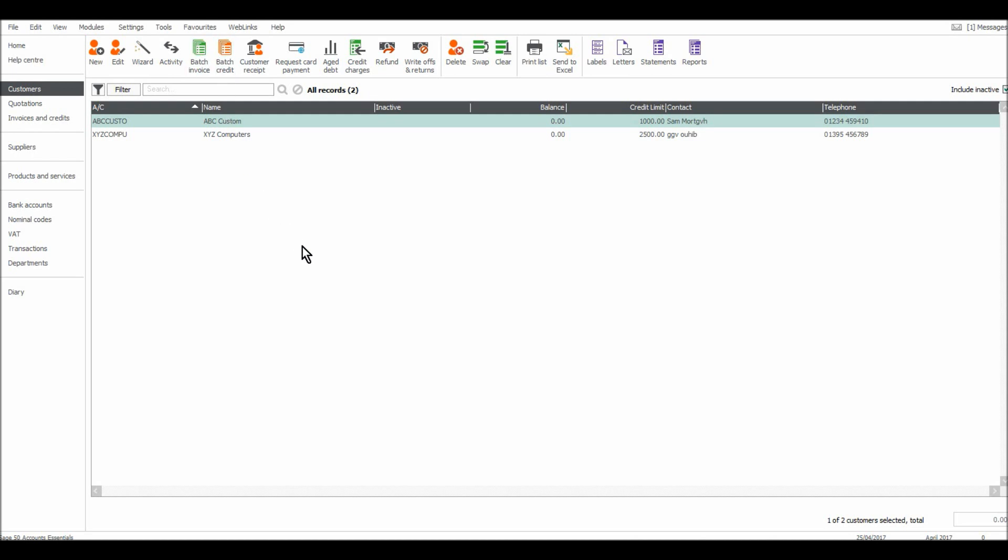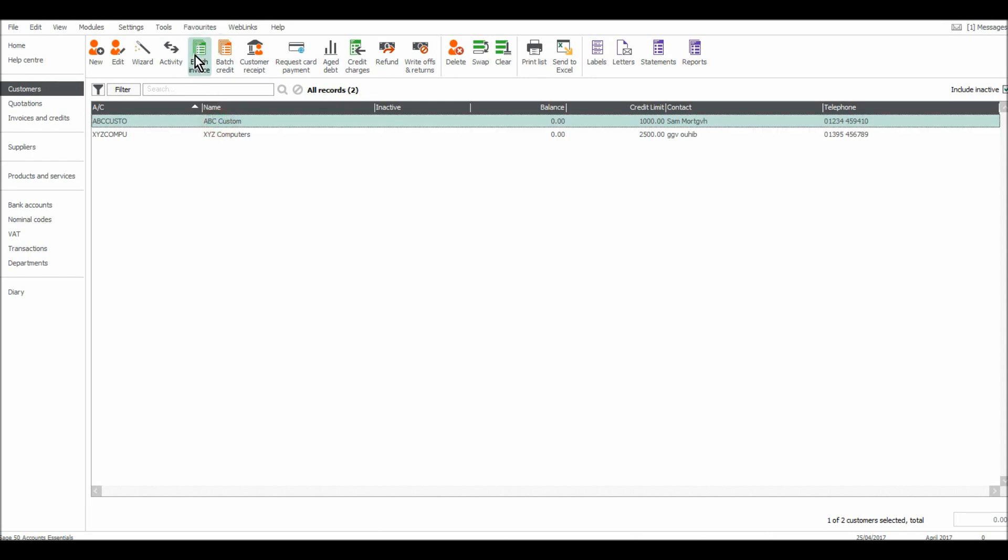So let's say that you have separate software to raise invoices for your customers or perhaps you're just a very small business and use something like Excel to raise customer invoices. If that's the case you need to record them on Sage and the best way to do that is just by using this batch invoice icon at the top here.